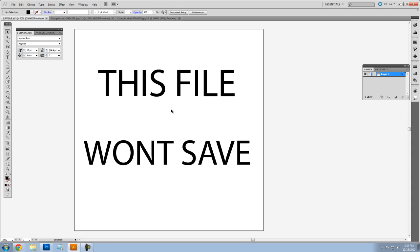In Adobe Illustrator, every once in a while we get these error messages when we try to save our files. And the error message could say anything from this file is already in use to this file cannot be found.